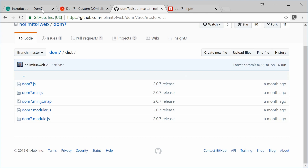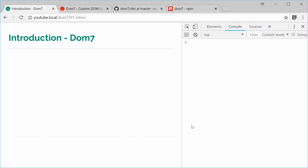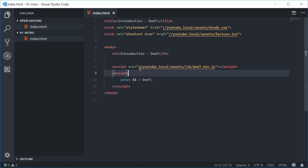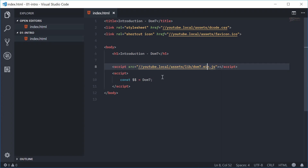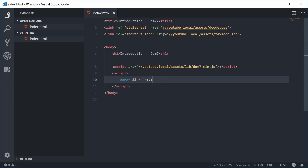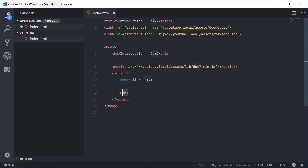I've got this HTML file right here and inside the source code you can see I've downloaded the Dom7 library and I'm including it using a script source tag. What this does is it exposes the Dom7 object to the global scope. The developer of Dom7 has said it'll be easier if you assign a variable or constant to the Dom7 object, such as two dollar signs, just to make it easier to use. So instead of typing out Dom7, you can just type out two dollar signs and that will also reference the Dom7 library.